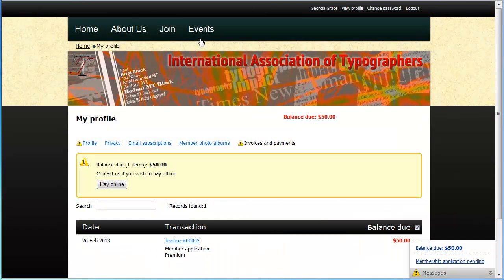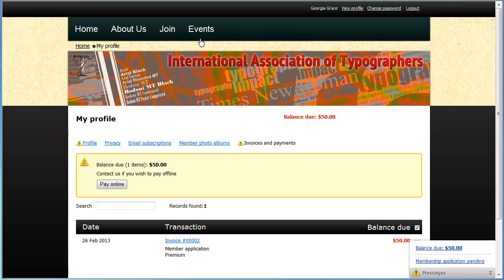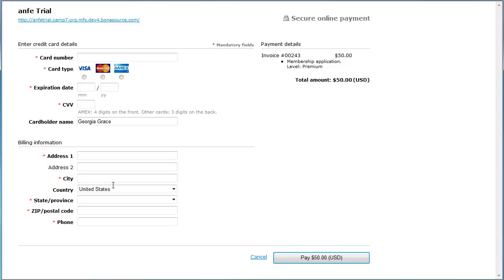When a visitor fills out a membership application form or event registration form and chooses to pay the invoice online, they will be directed to a secure Wild Apricot payment screen to make the payment. On the form, they fill out their credit card details and their billing information, then click the Pay button to complete the payment.